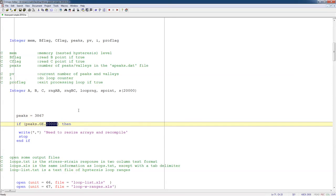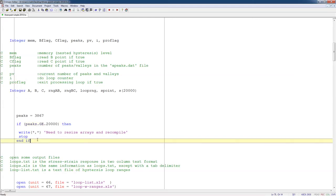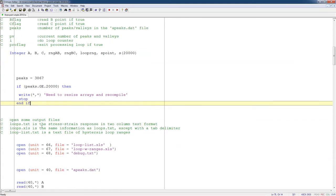But if that is bigger than this array value, then I say I need to stop and resize arrays because it's possible, although extremely unlikely, that my memory could be as many as the number of points minus 1 in my time history. So I just have that little check right here.